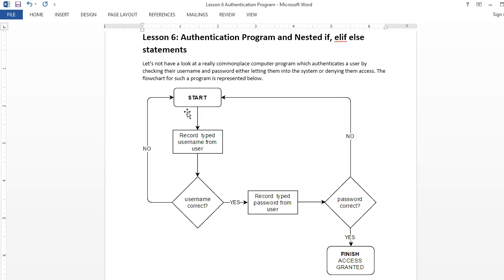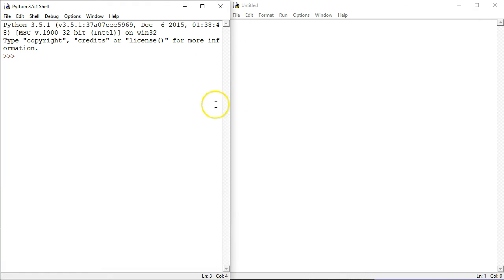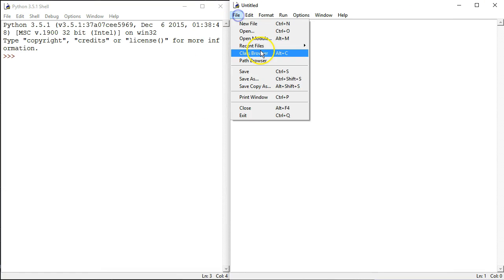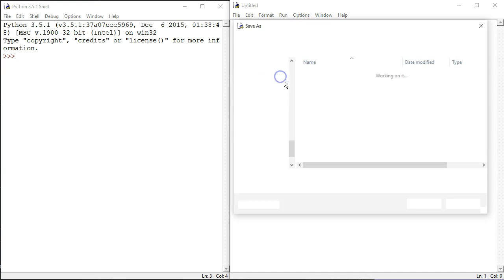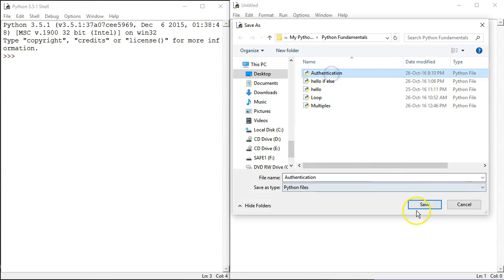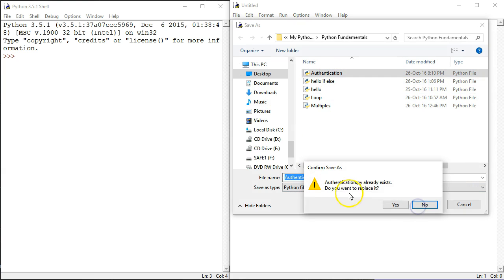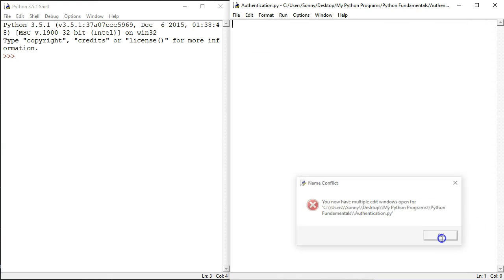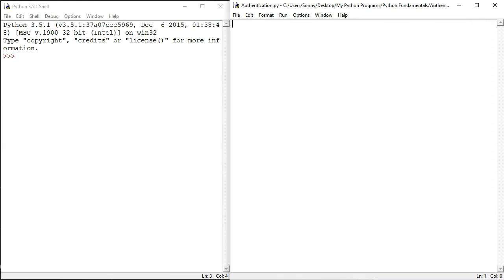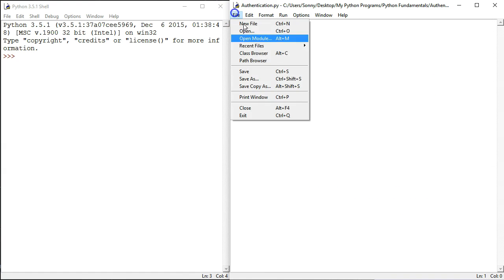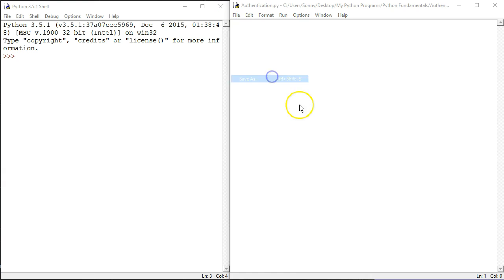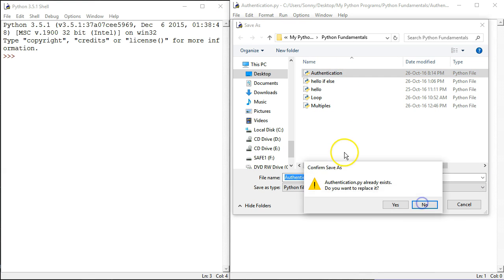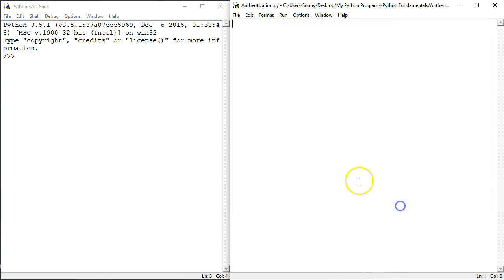First, we're going to create a fairly basic version of this program. Our goal is to have perhaps two users and two passwords, and we'll see how that works. So we have an untitled file here, and we can save as authentication.py. We'll replace it. Excellent.